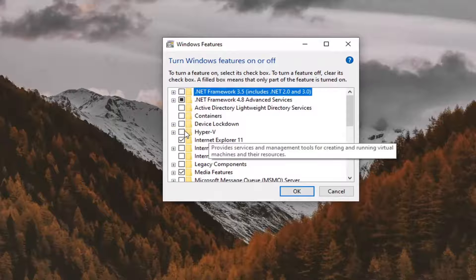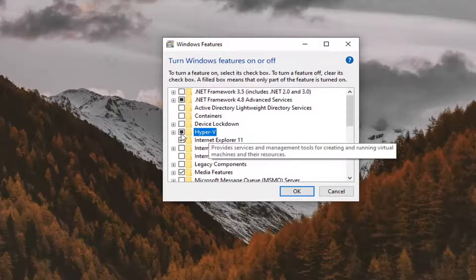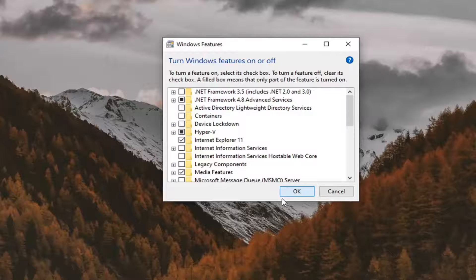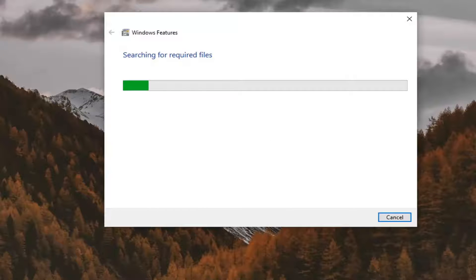You want a checkmark where it says Hyper-V, so make sure that is selected and then select OK. I'm going to take a moment here.